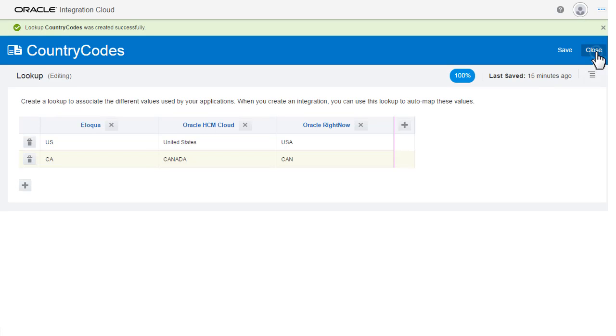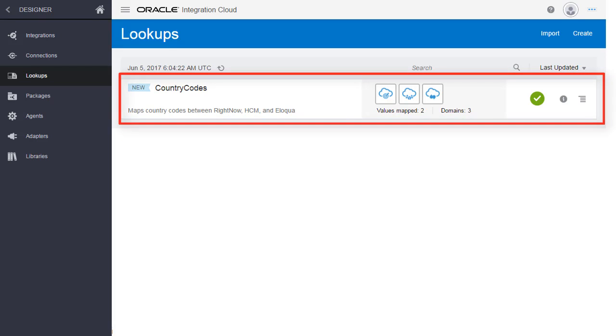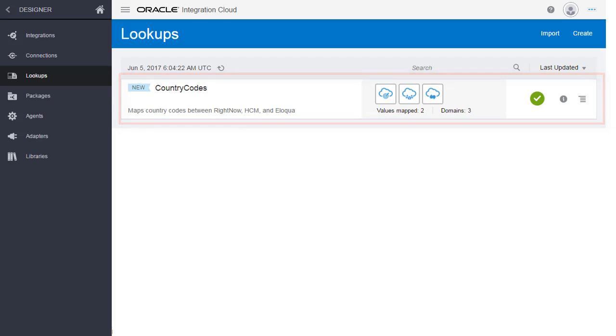Now I save and exit. The new lookup table has been added to the lookup list. I can reference this table when I map data in an integration.